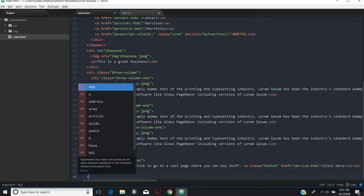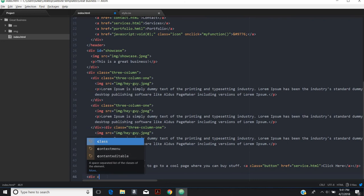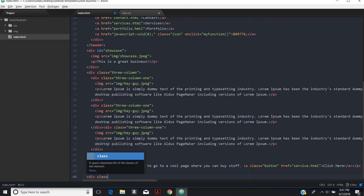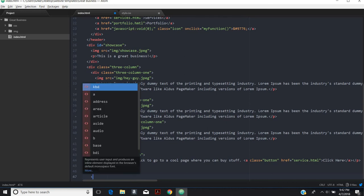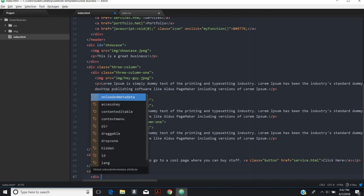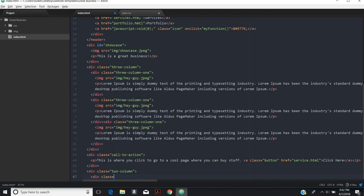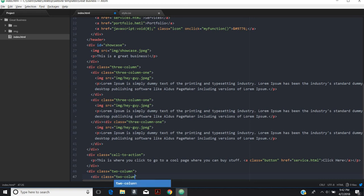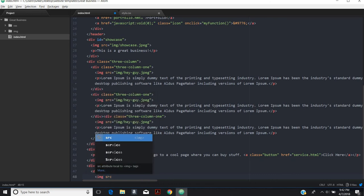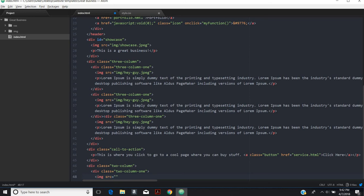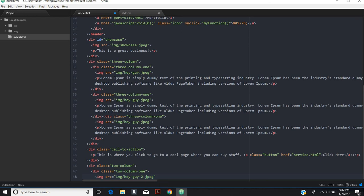So we've got a call to action. Next up, we'll do a two column thing. Our div class is going to be two, if I can spell, column. Then we'll do another div. This will just be one of the two columns. So I'm going to call it two column one. In that, we're going to start with an image. We're going to call it image hey guy two dot jpeg.